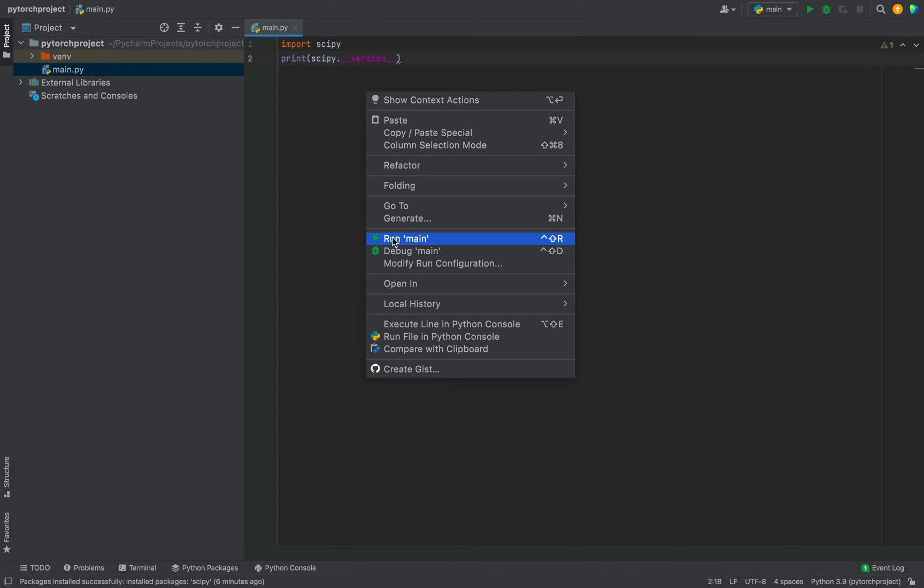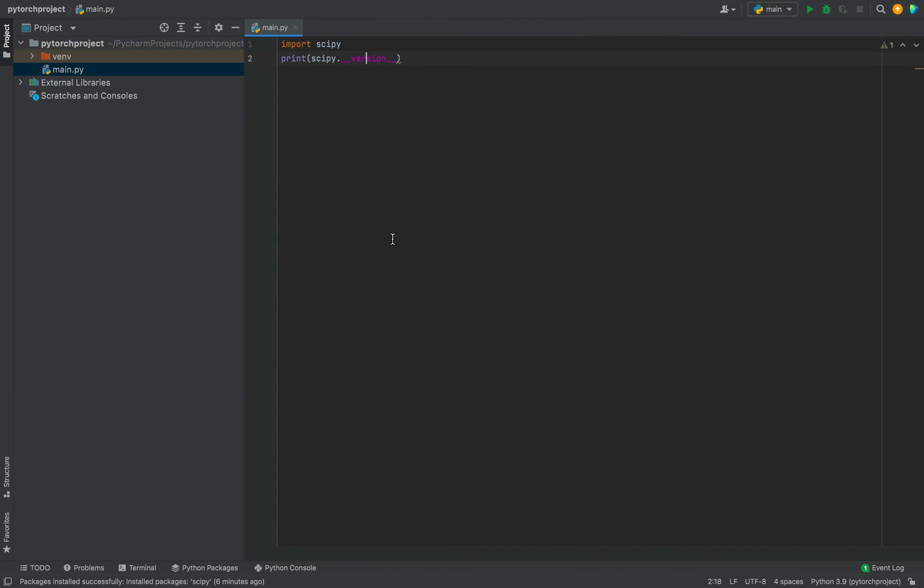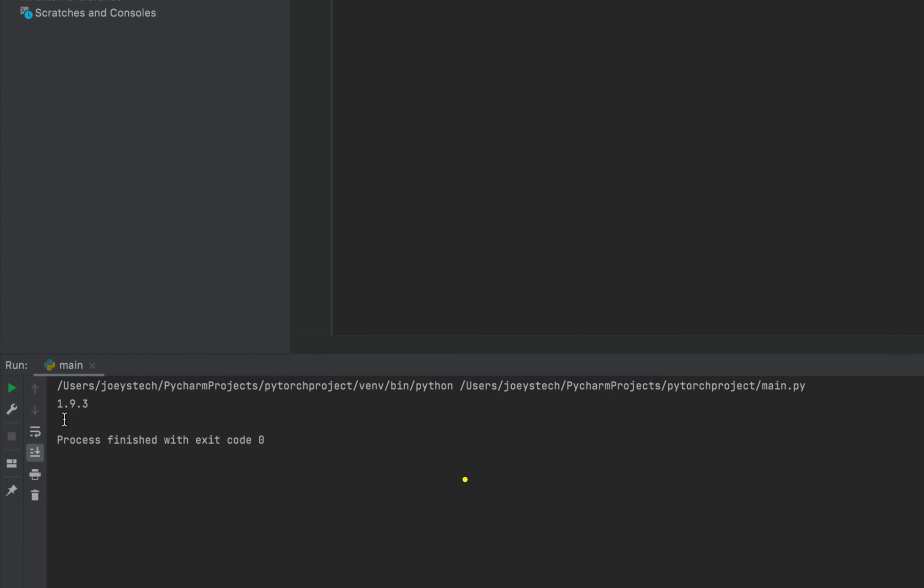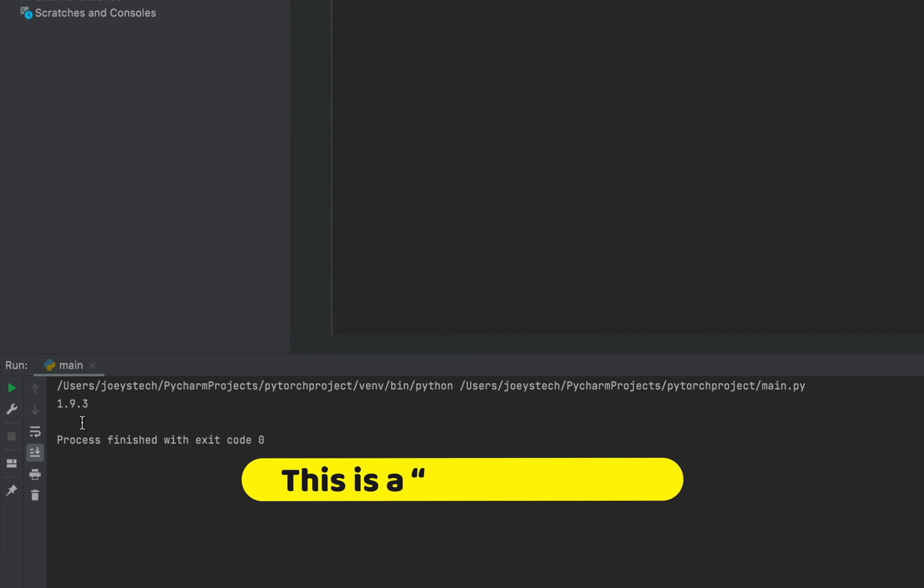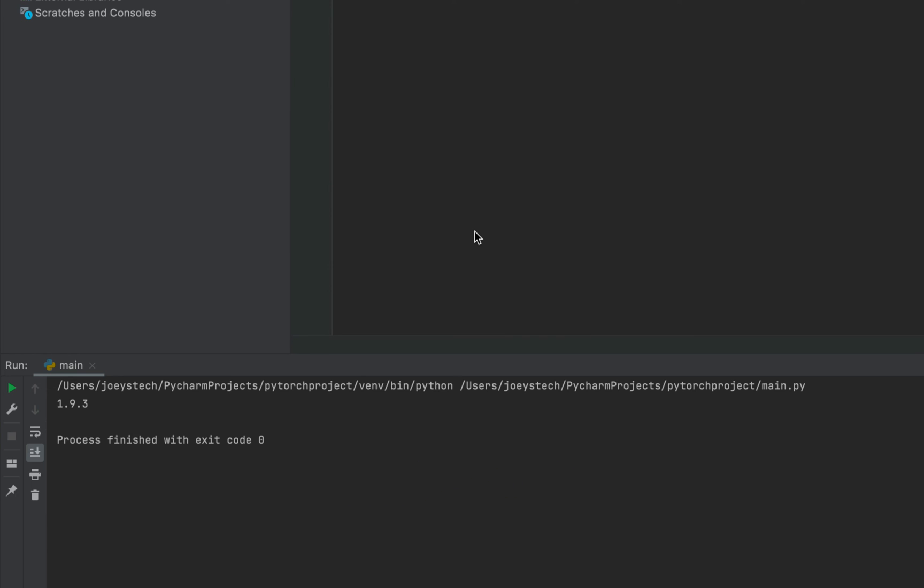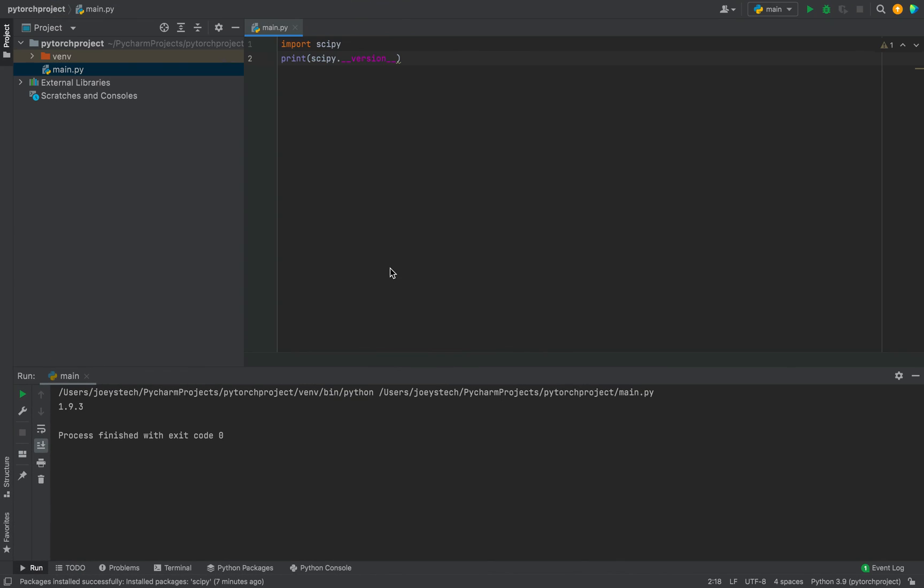Okay, let me run this program and it should print the version of the SciPy library installed. There you go, 1.9.3 is the version of the SciPy library that we just installed, and this small program printing the version of the SciPy package is an indication that we successfully installed the SciPy library in this Python project in PyCharm.